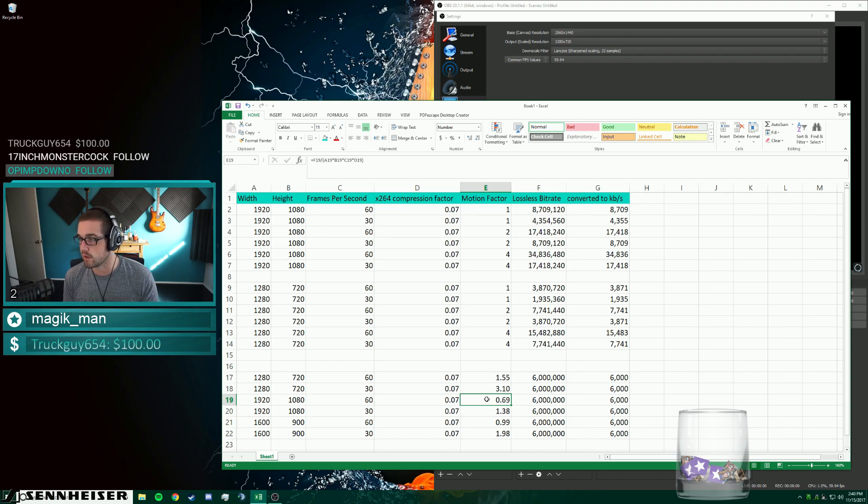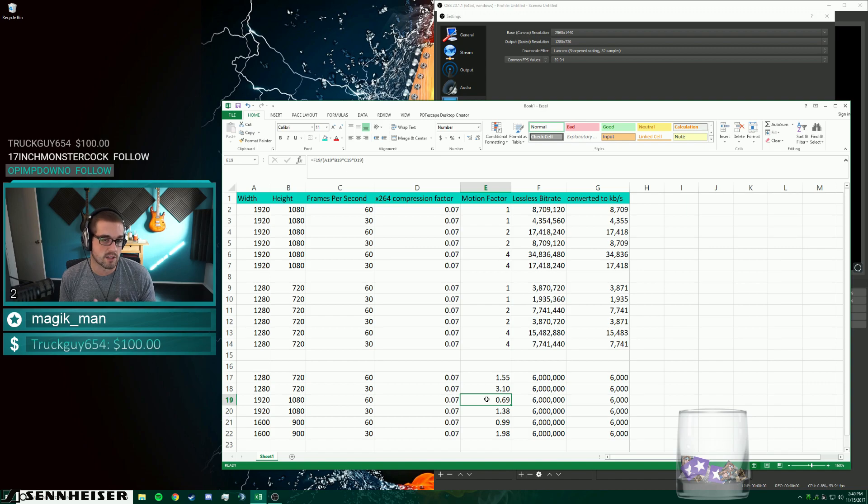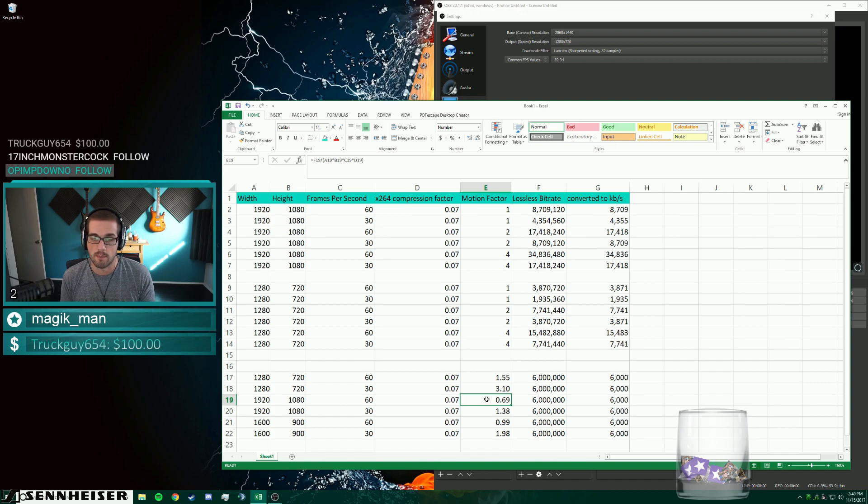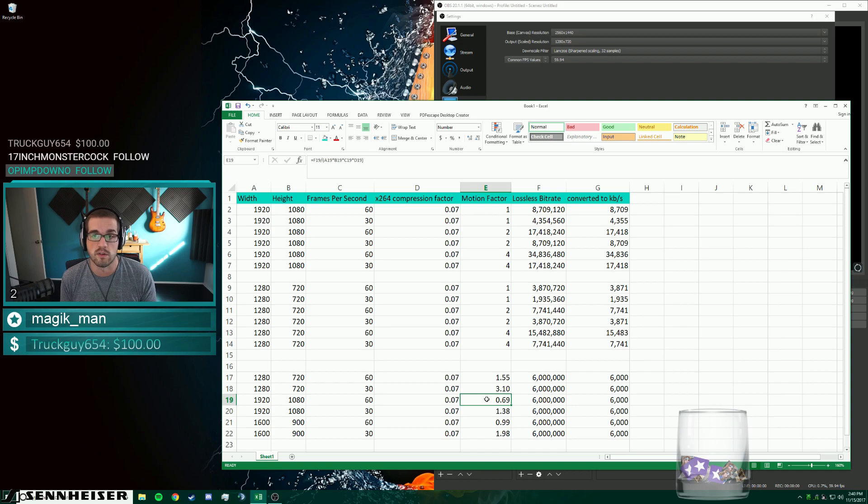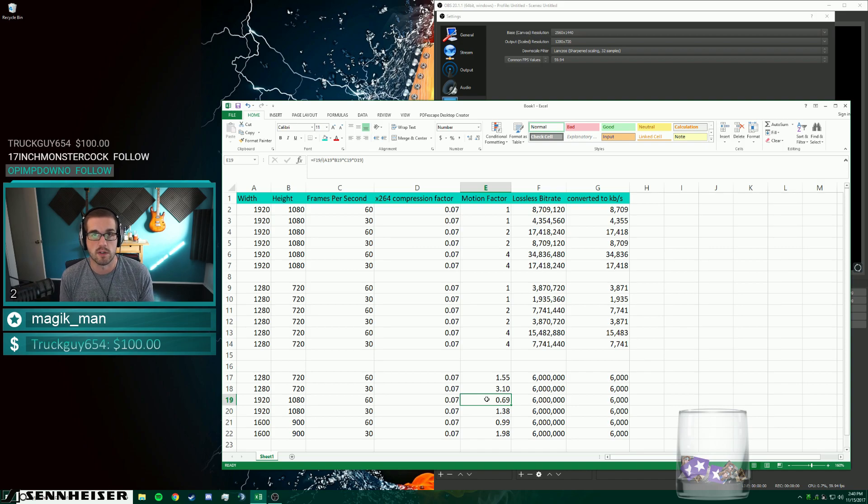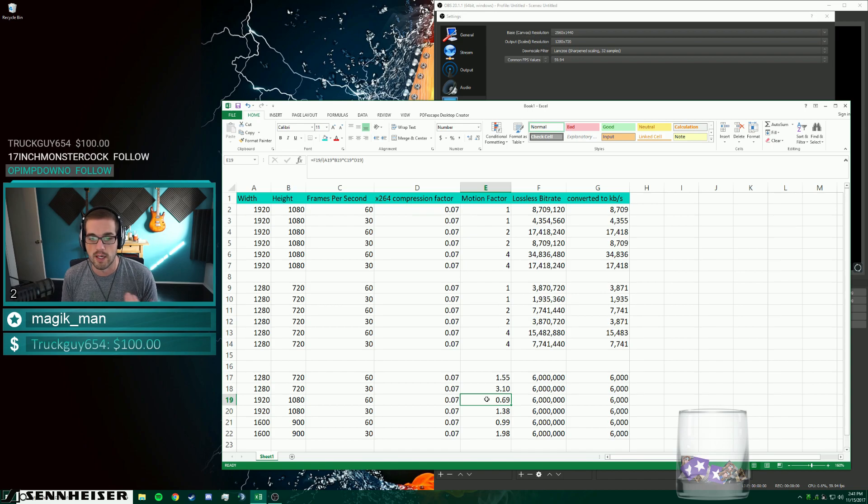If you guys have any questions, feel free to reach out to me on Twitter. I can explain these type of calculations. And if I end up getting a lot of questions about this, we may do a video about the preset values of your x264 settings as well. Hope you guys enjoy your day. Talk to you later. Bye.